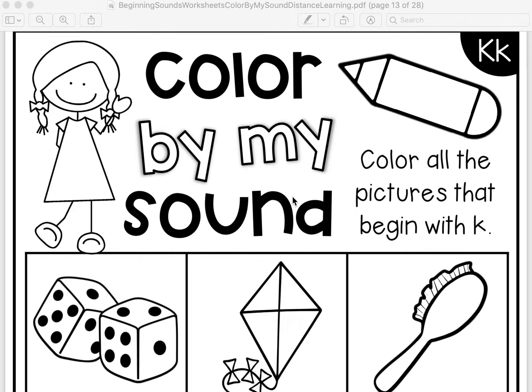Hello pre-k friends! Today we're learning all about the letter K and what sound the letter K makes. The letter C and the letter K make the same sound — they both make the K sound. We're going to do our color-by-sound worksheet and our beginning sound fluency worksheet. Make sure you have both out and that they're for the letter K. Let's begin.